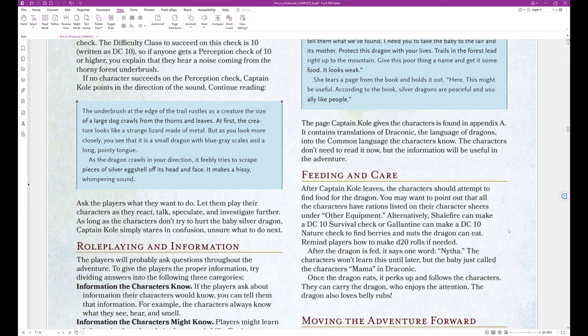The page Captain Cole gives the characters is found in Appendix A. It contains translations of Draconic, the language of dragons, into the common language the characters know. The characters don't need to read it now, but the information will be useful in the adventure.